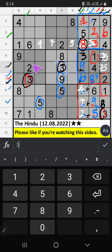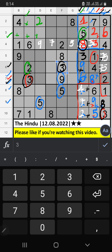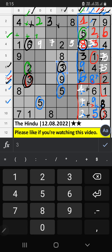Third row, Column C — we have 2, so 2 can't come in these cells; then 2 is confirmed here. Column C — we have 6 and 3, so 6 and 3 can't come in these cells; it will come in another two cells. Column F — we already have 3, so 3 can't come in the cell; 3 is confirmed here, then 6 is here.